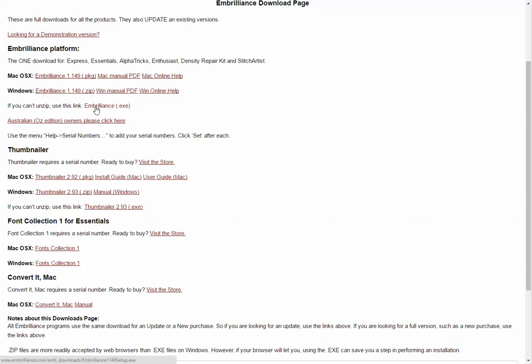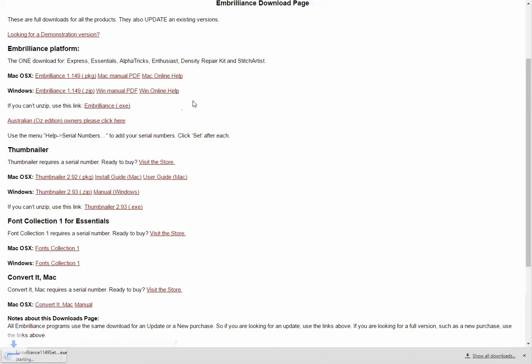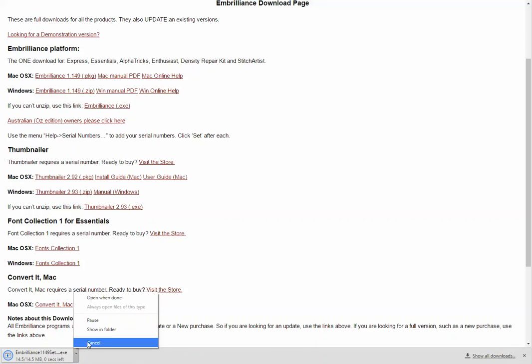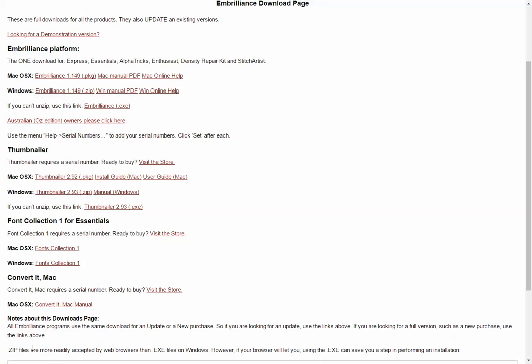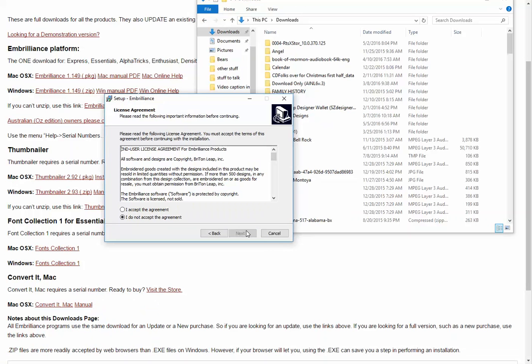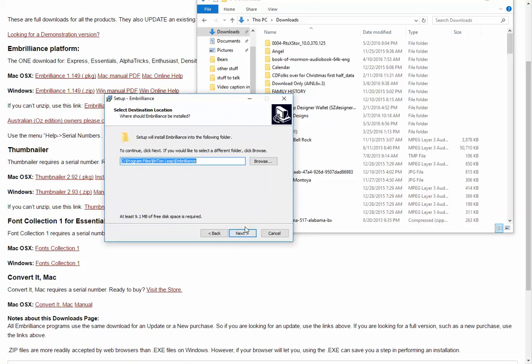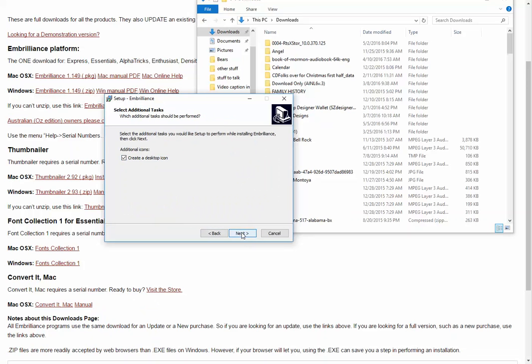I'm going to download the Embrilliance software from the download page. There it is. Open it. Accept the user agreement. It's going to create shortcuts. Push next.